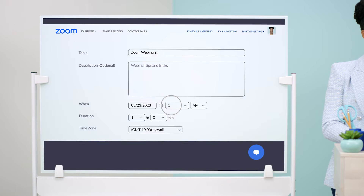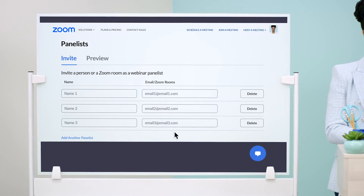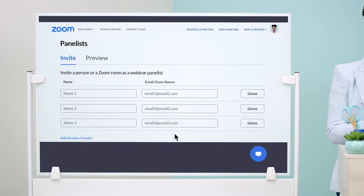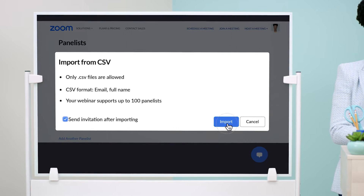Select the date and time, then invite your co-hosts and panelists through email or a CSV file.